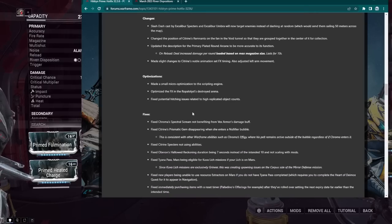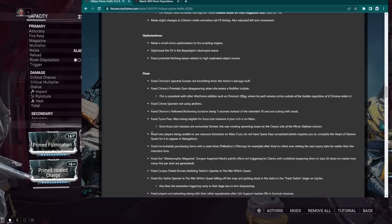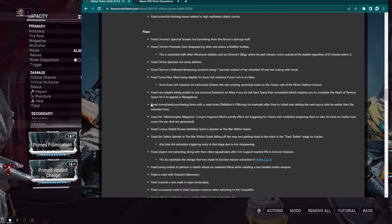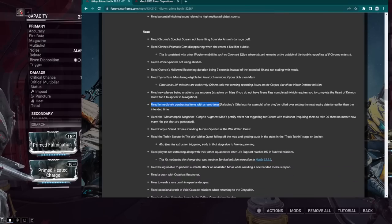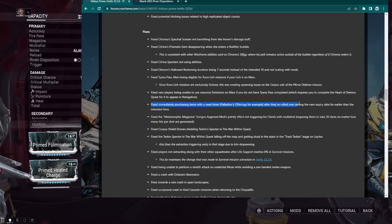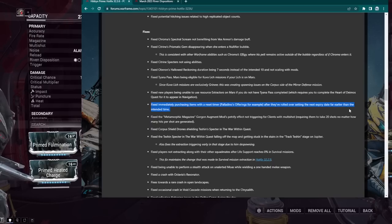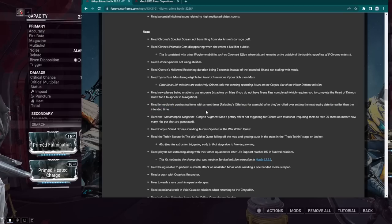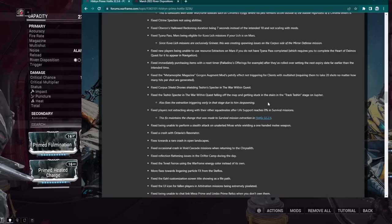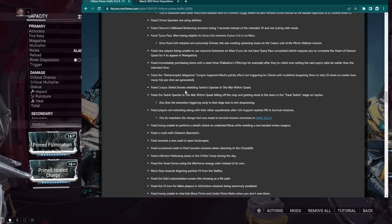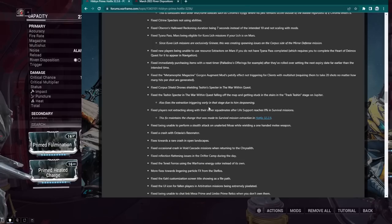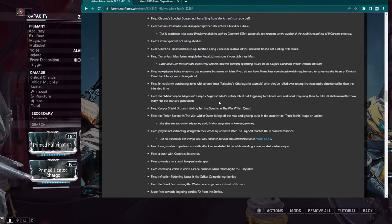Who cares about Mere Defense? Mere Defense sucks. Right here, fixed immediately purchasing items with a reset timer. Palladina's items, for example, after they've rolled, setting the expiring date far earlier than the intended time. Yeah, it was 3 a.m. ET. We tested it, Pablo. So, feel free to hit me up if you need any more information like that. Fixed Metamorphic Magazine not working for clients with Multishot, so they fixed that, hopefully. Some other stuff here. Fixed players not extracting along with the other squad mates when the life support is zero in survival.